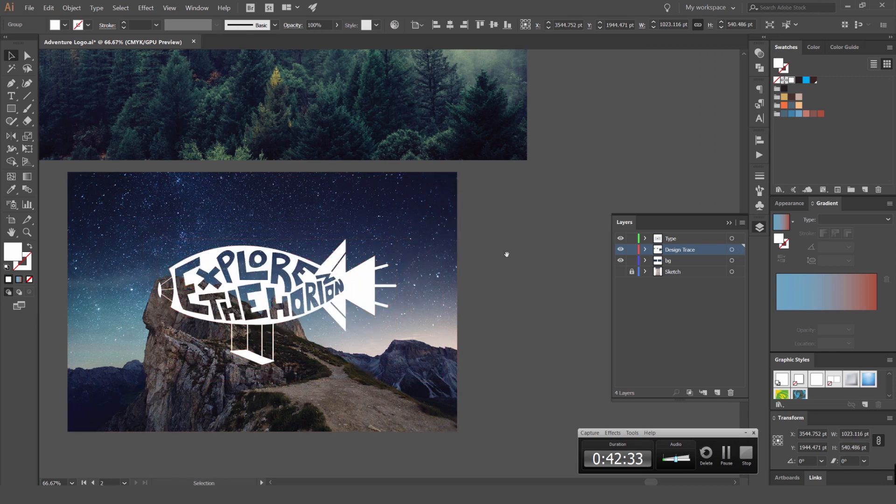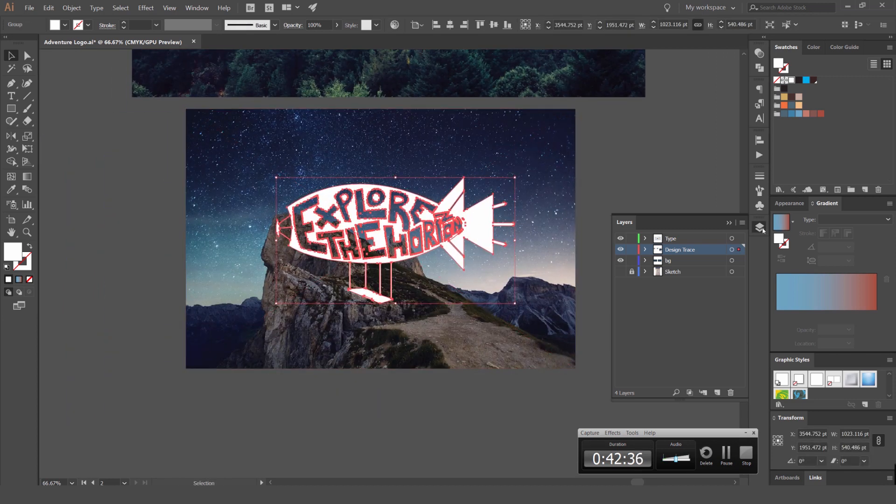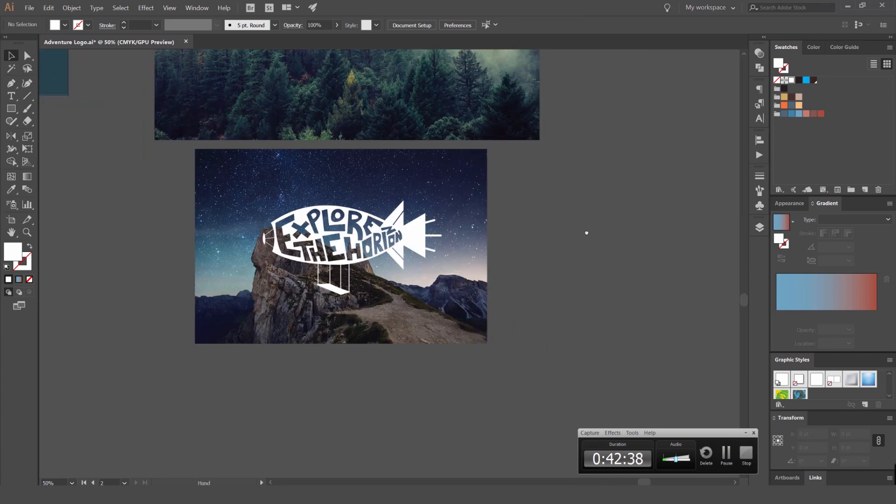And then we have our logo, adventure logo. Just like that, there we go.